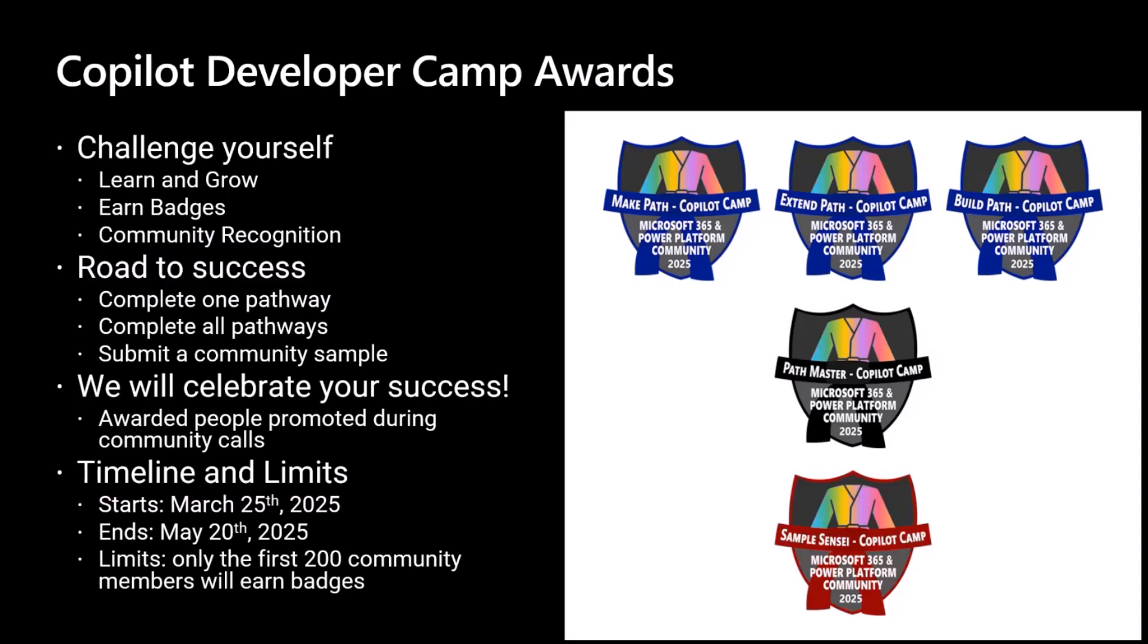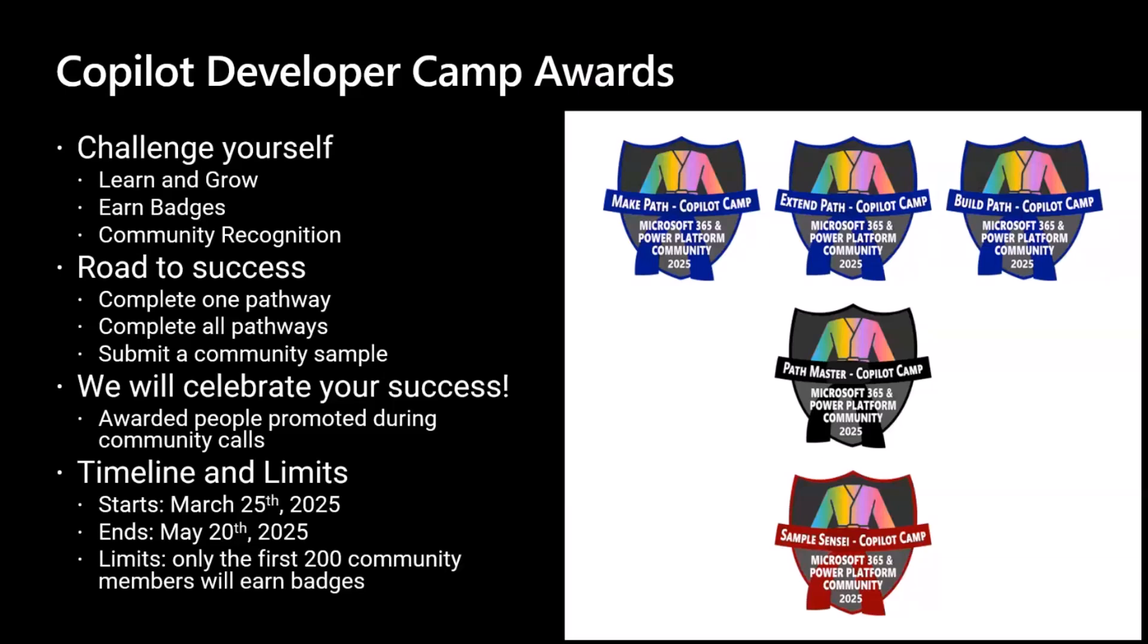Also, by learning how to extend Microsoft 365 Copilot, you can have a chance to get a badge, yet another set of badges actually. So you can get badges for each and every pathway you will complete, and you can get a badge if you will complete all of them, and yet another one if you will be a black belt completing all of the pathways and sharing your knowledge with the community. So sharing a sample in the sample community gallery. Time flies. So the initiative will end on May the 20th, and it will target just the very first 200 community members. So be quick, start learning, start extending Microsoft 365 Copilot, and claim your badge as soon as you are ready.